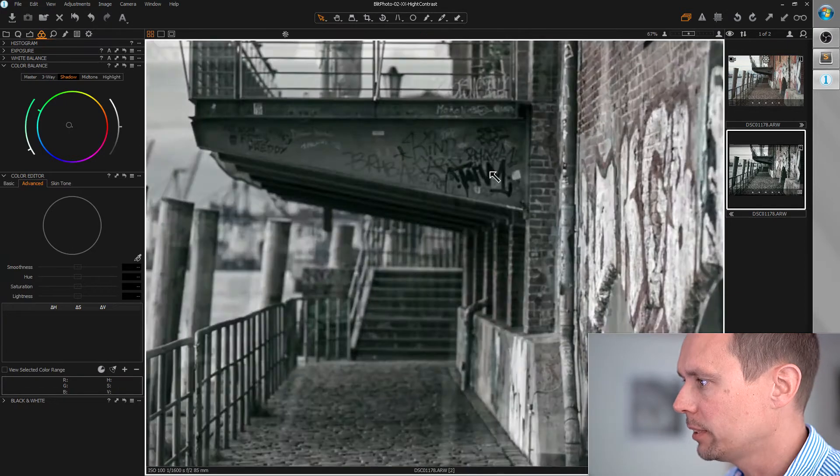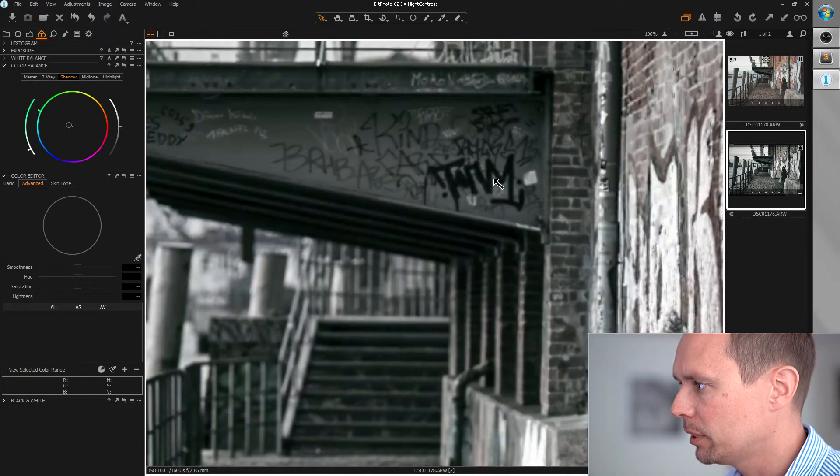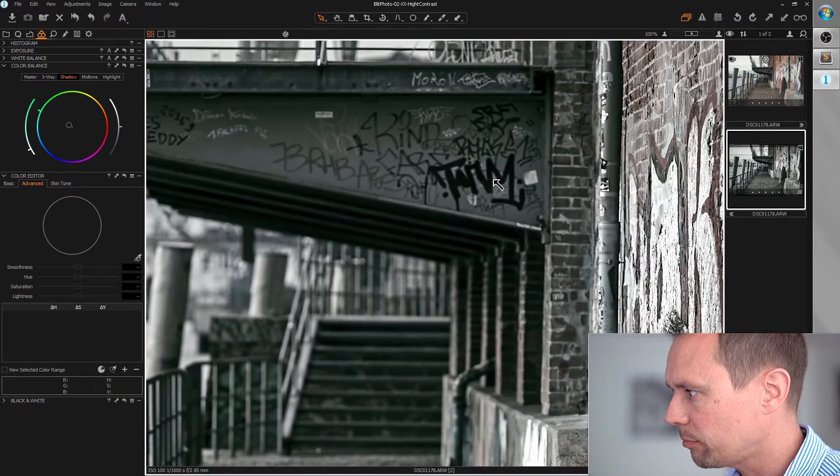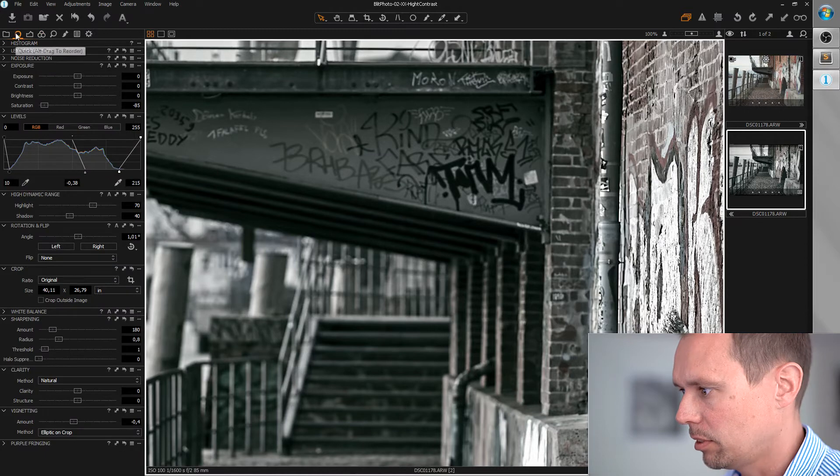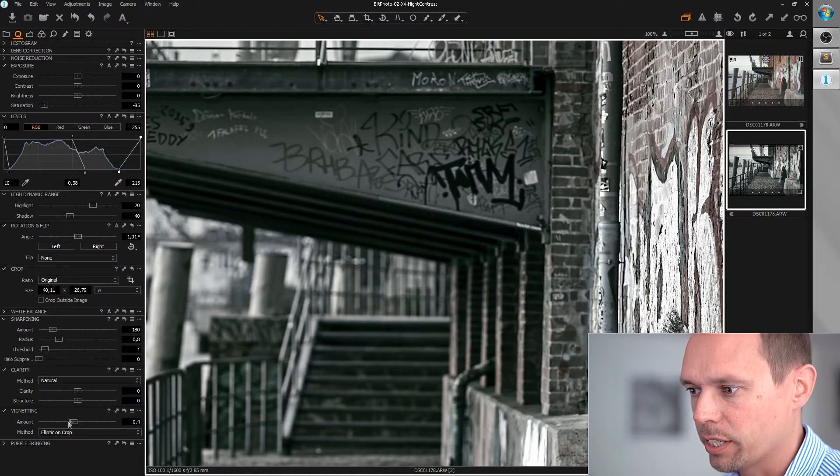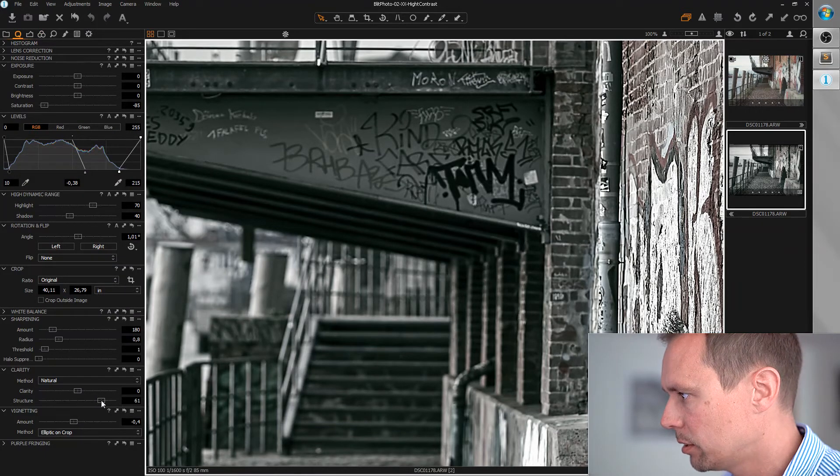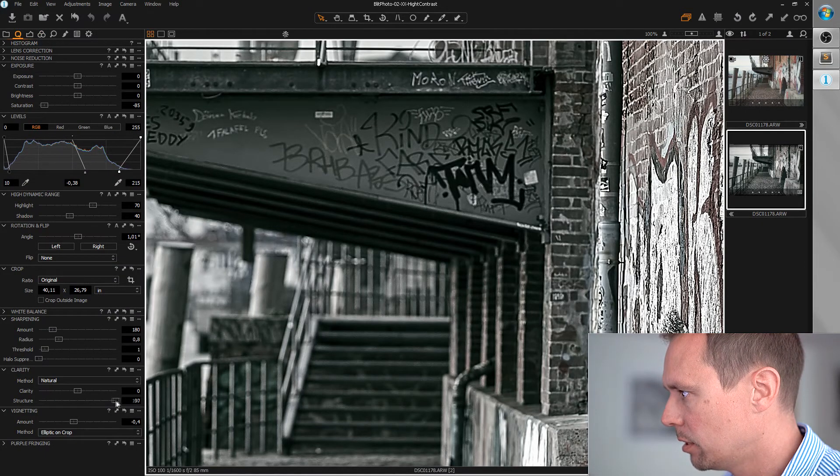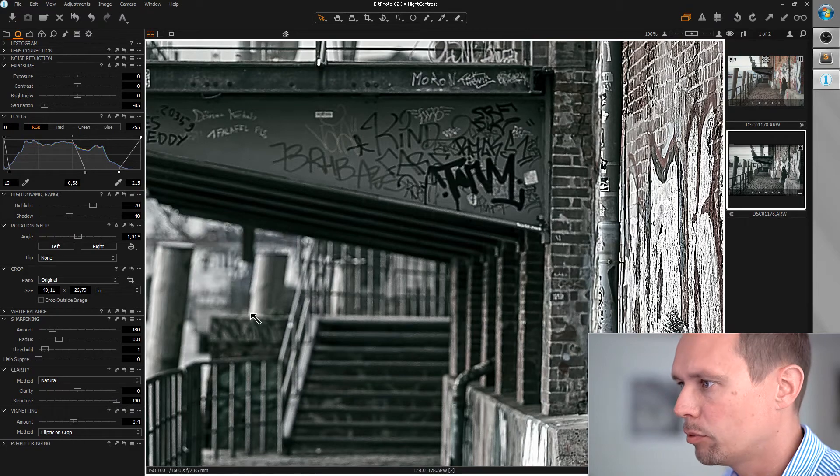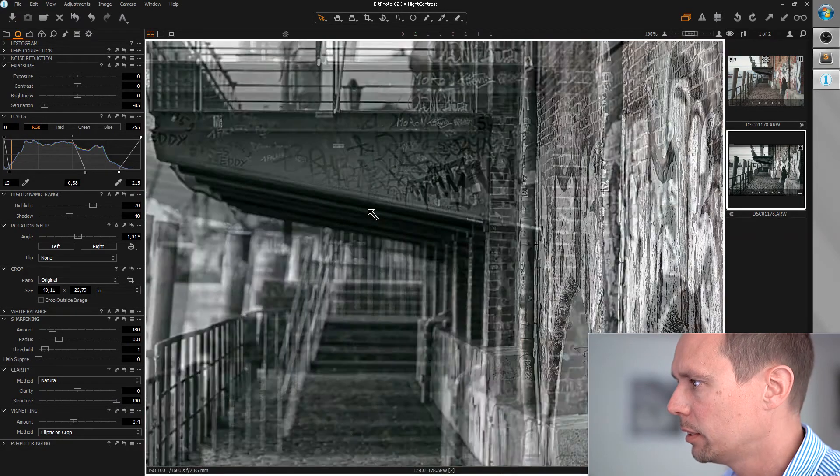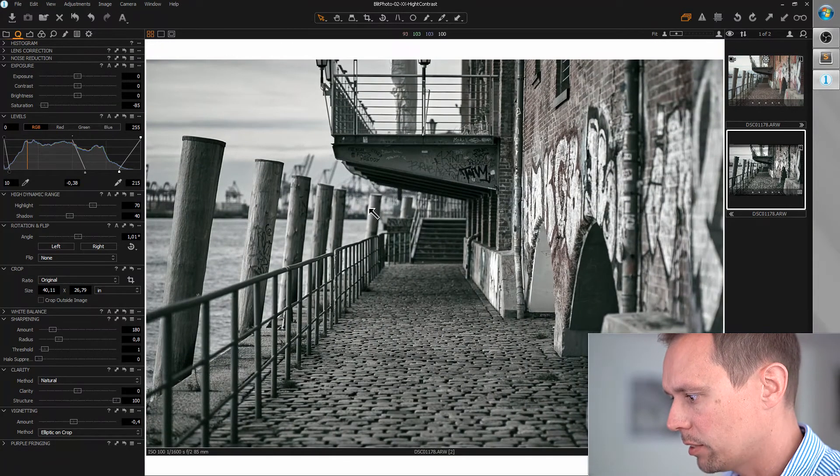Okay next thing. Let's care about the sharpness. I'm going to zoom in a bit. And I'm just bringing up the structure. I think we can go for max here and that's okay.